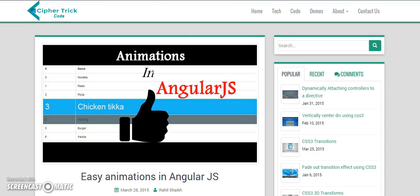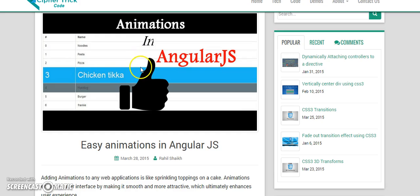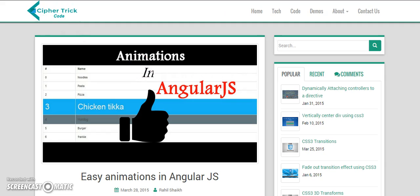Hi guys, this is Rahel from scipatic.com. Today we will be doing a video on animations in AngularJS. Let's start with it.